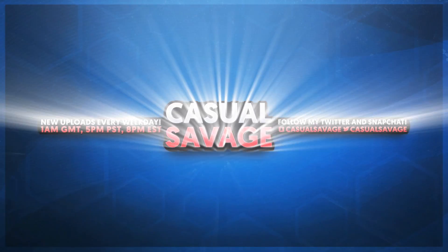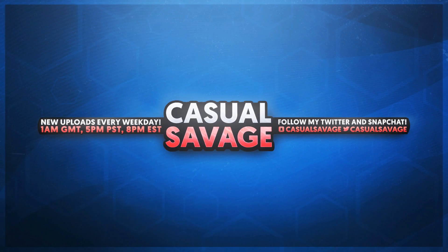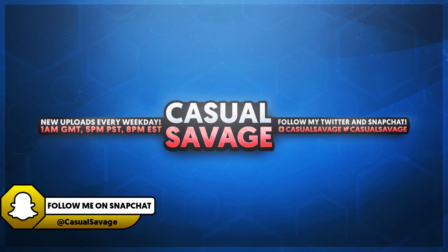What's going on guys, Casual Savage here. In this video I'm going to be showing you how to add a countdown timer in Sony Vegas.